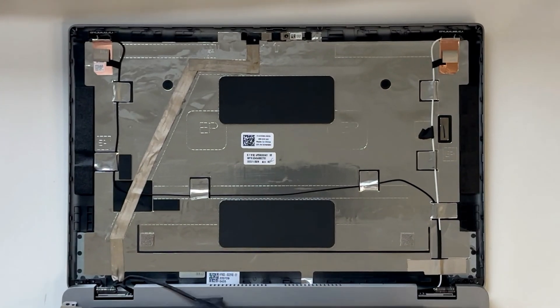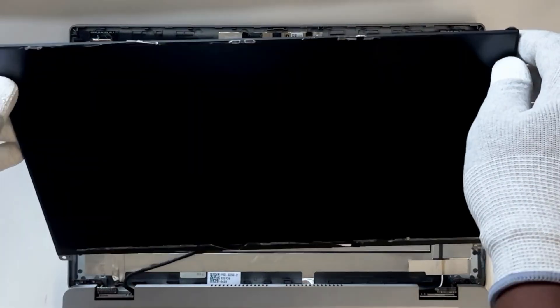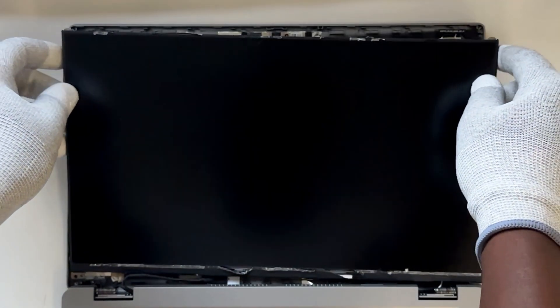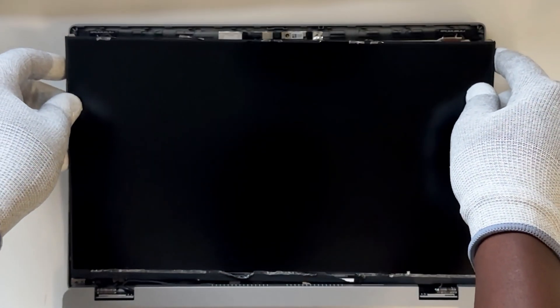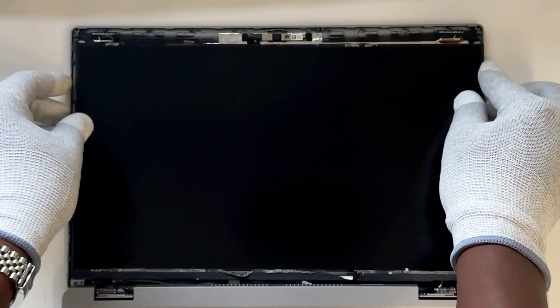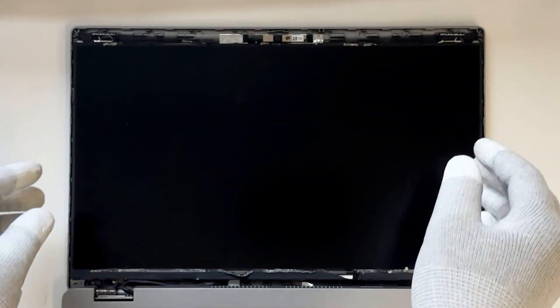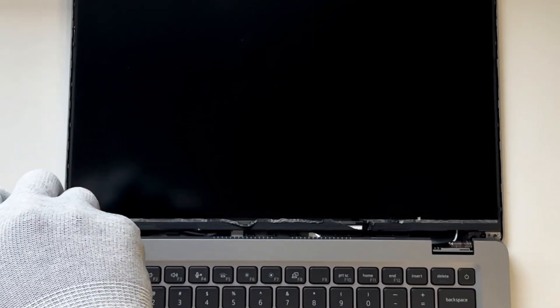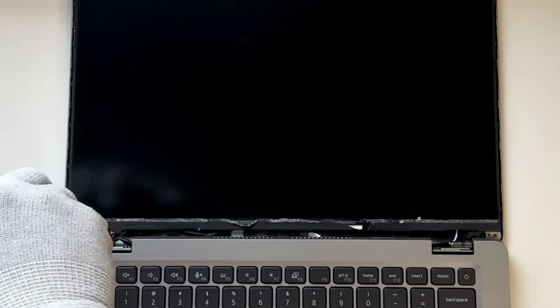Once the new camera is in place, it's time to reassemble the laptop. Start by aligning and placing the LCD into the slot on the display back cover. Replace the two screws to secure it to the display back cover.